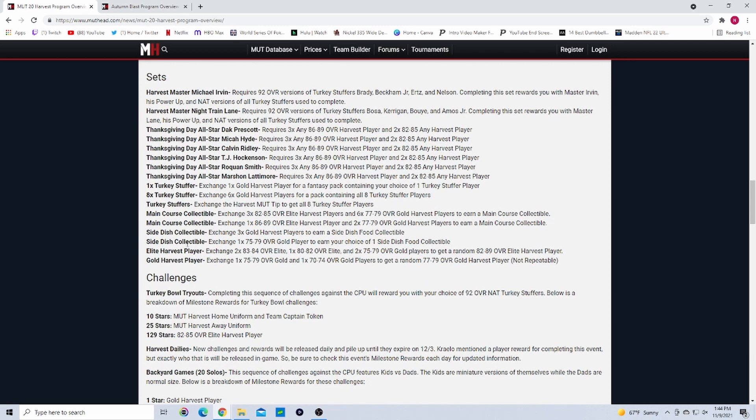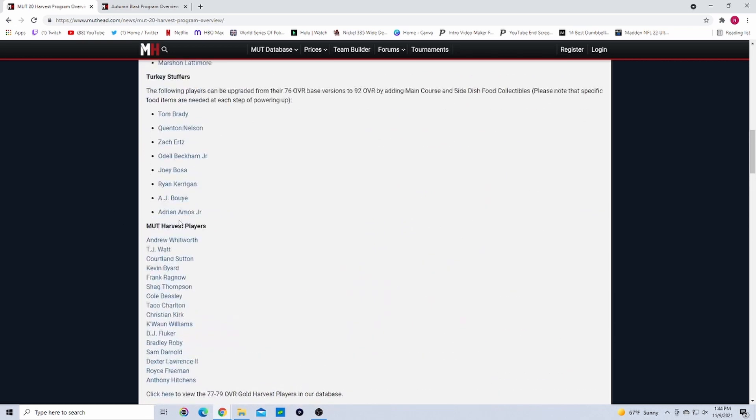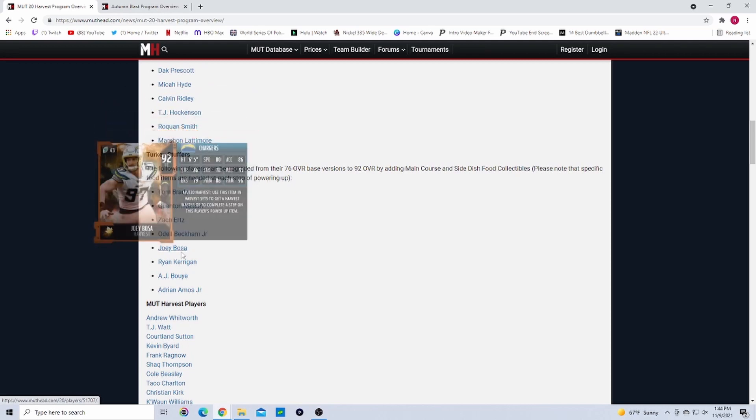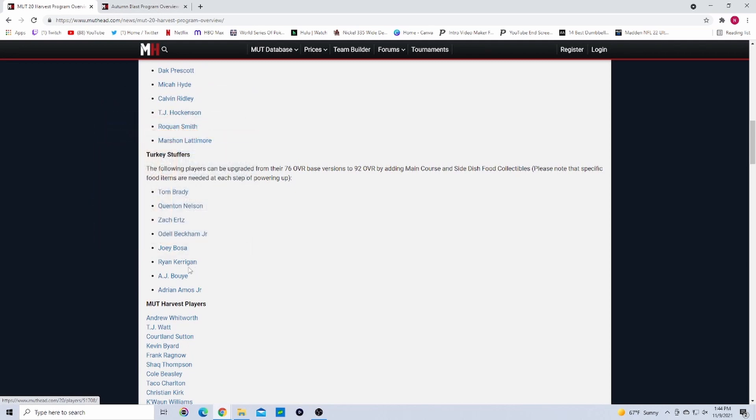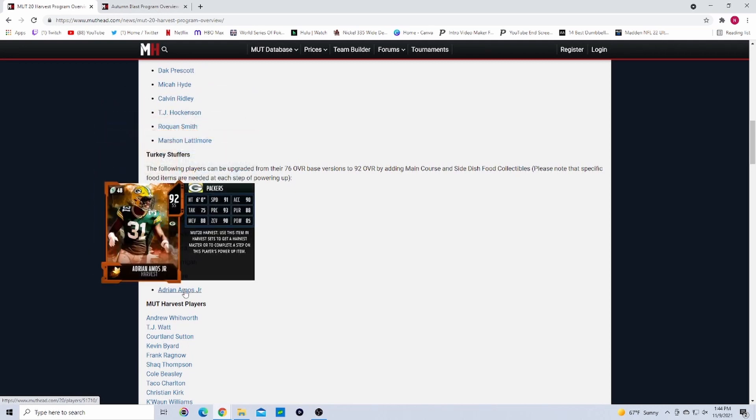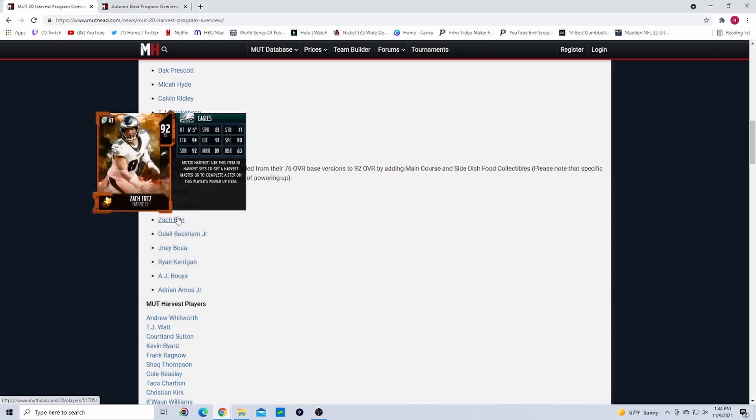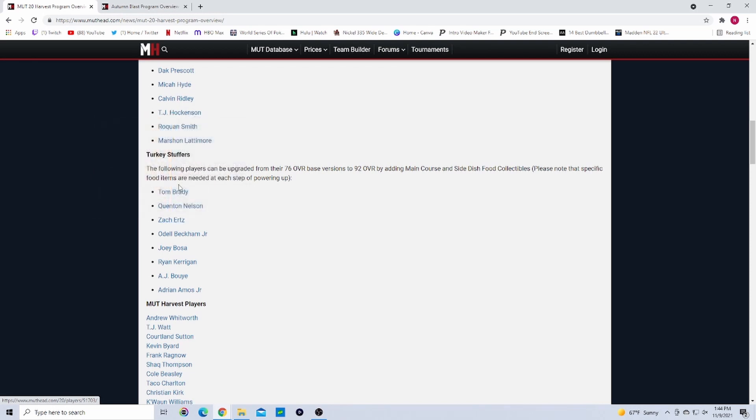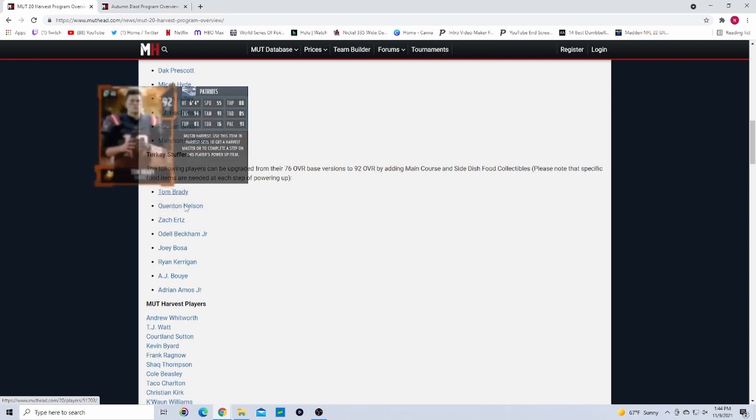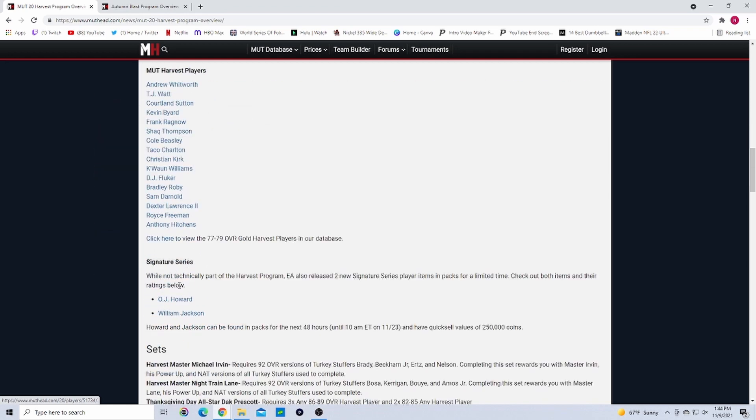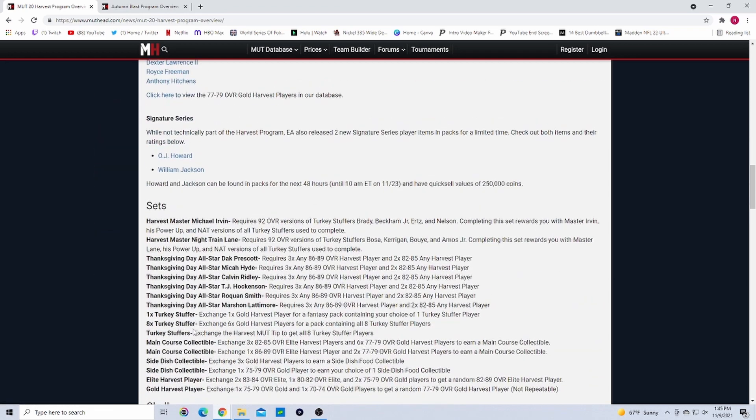Side dish collectibles - there were different kinds of foods like turkey, rolls, whatever - and they were collectibles. You would take these collectibles and you would put them into these cards right here: Brady, Nelson, Ertz, Beckham, Bosa, Kerrigan, Poyer, and Amos. You put them into these cards and they would go up two overalls every time you put in a certain collectible, and they would go up to 92 overalls.